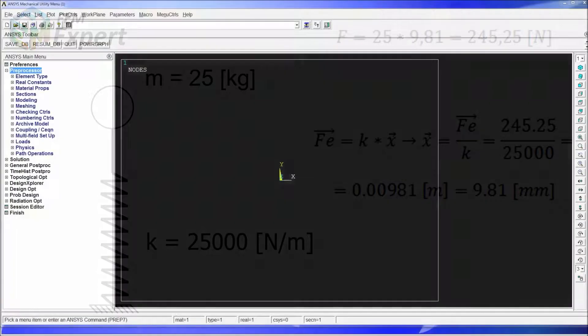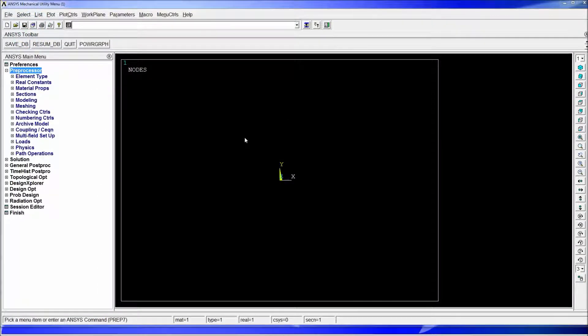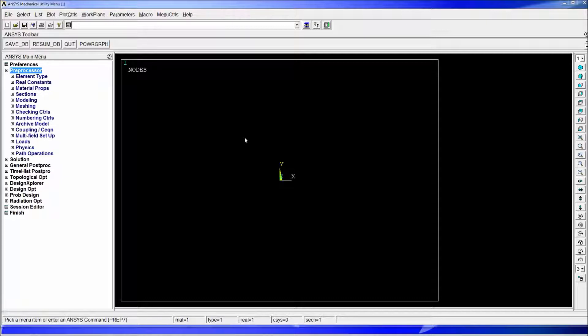So I'm going to start. In ANSYS we're going to work in this example with nodes and elements in order to make it easier. In the next tutorial we're going to work with key points and lines and geometry basically.